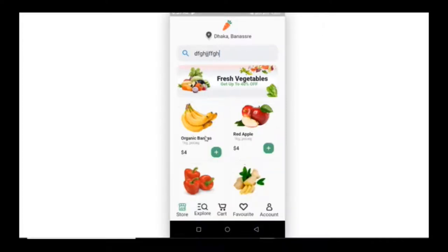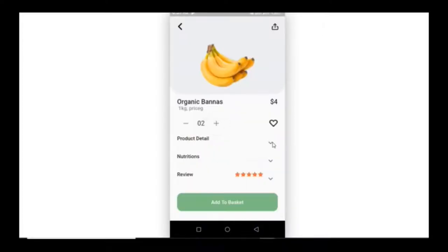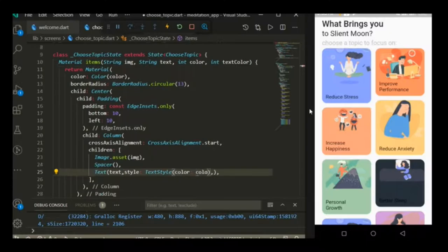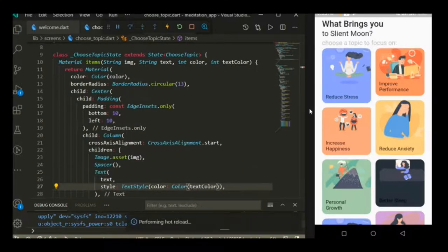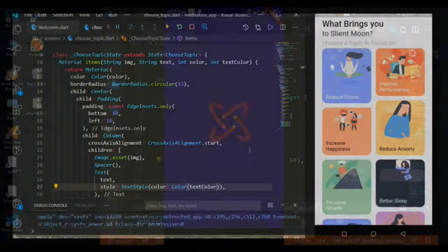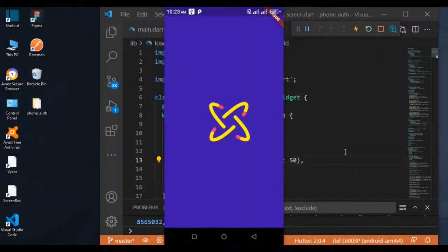Assalamu alaikum, I am Smriti from Learn Flutter with Smriti. In today's video, I will share with you an Applications Overview, a Custom Ships Cubic Loader.